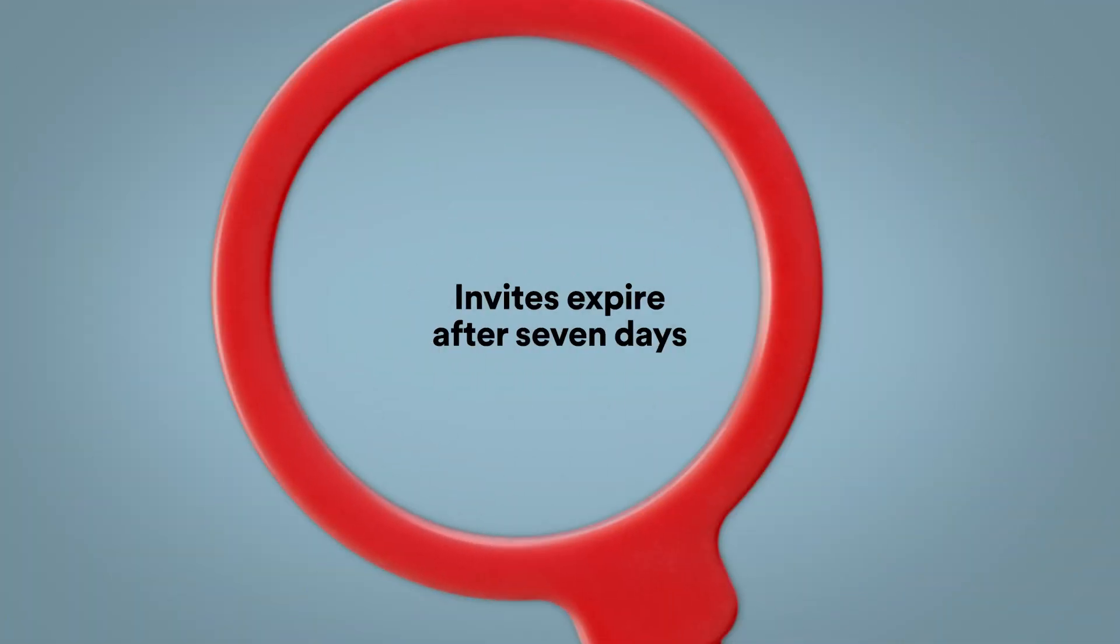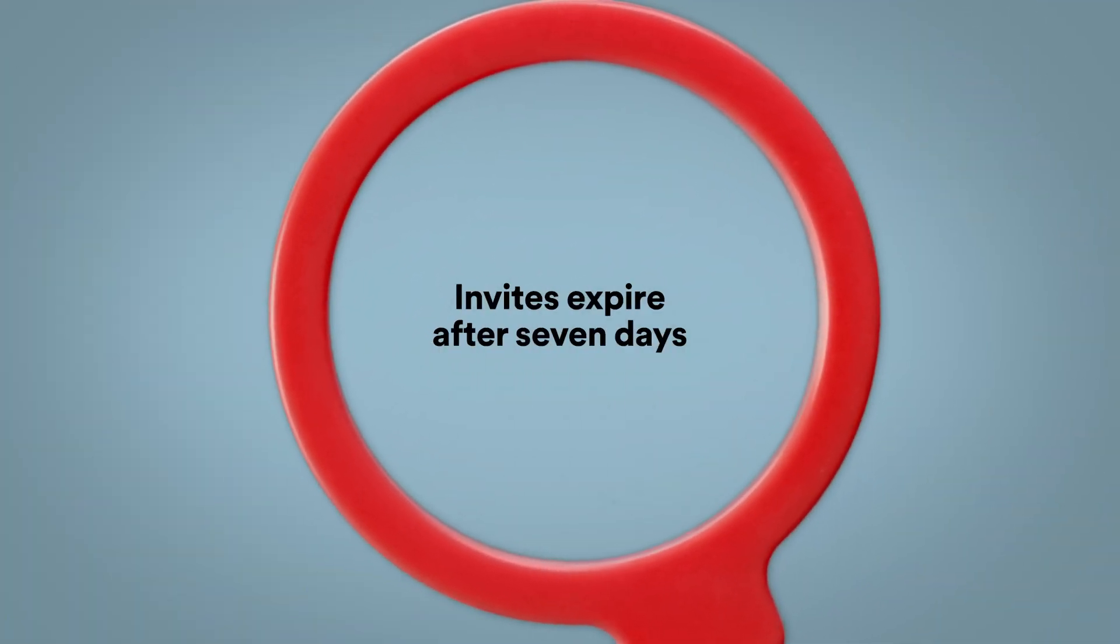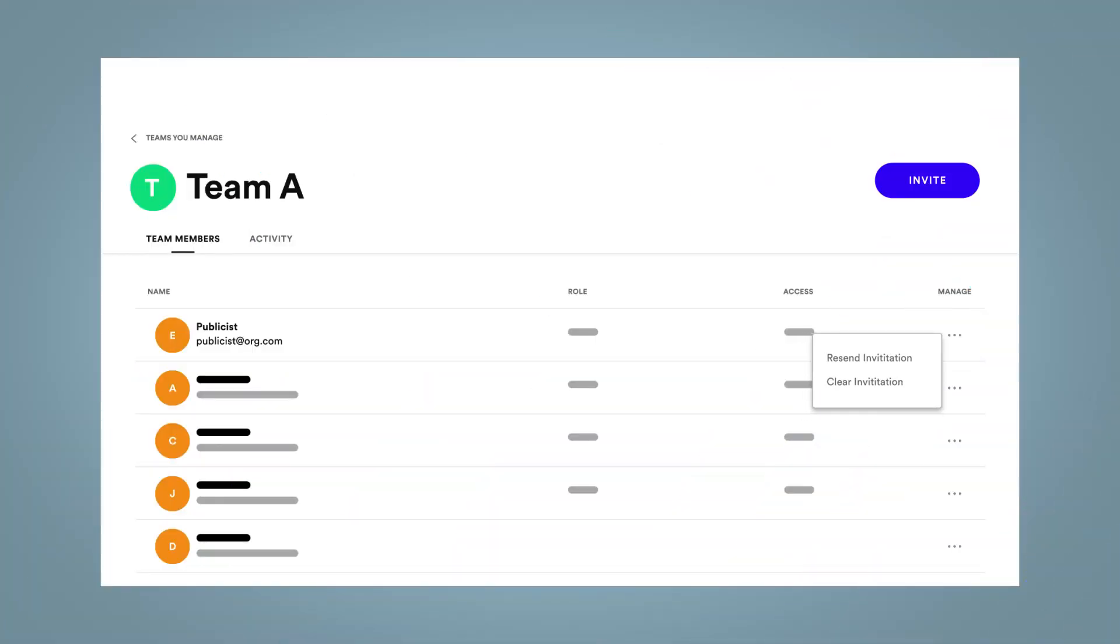And now for some fine print. Invites to join your Spotify for Artists team expire after seven days, but you can resend these invitations from the Manage Team page if necessary. And that's it! Go team!